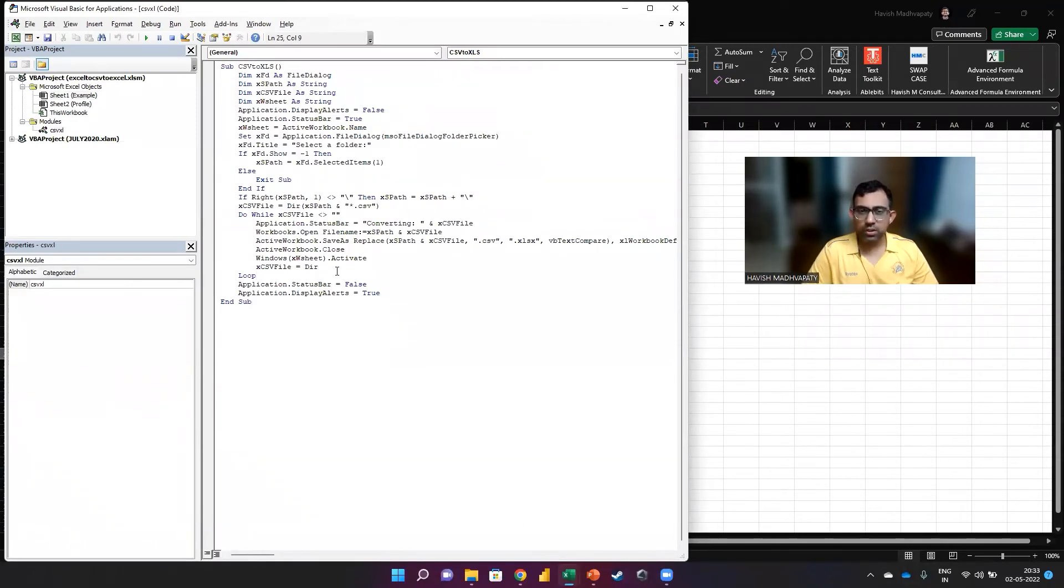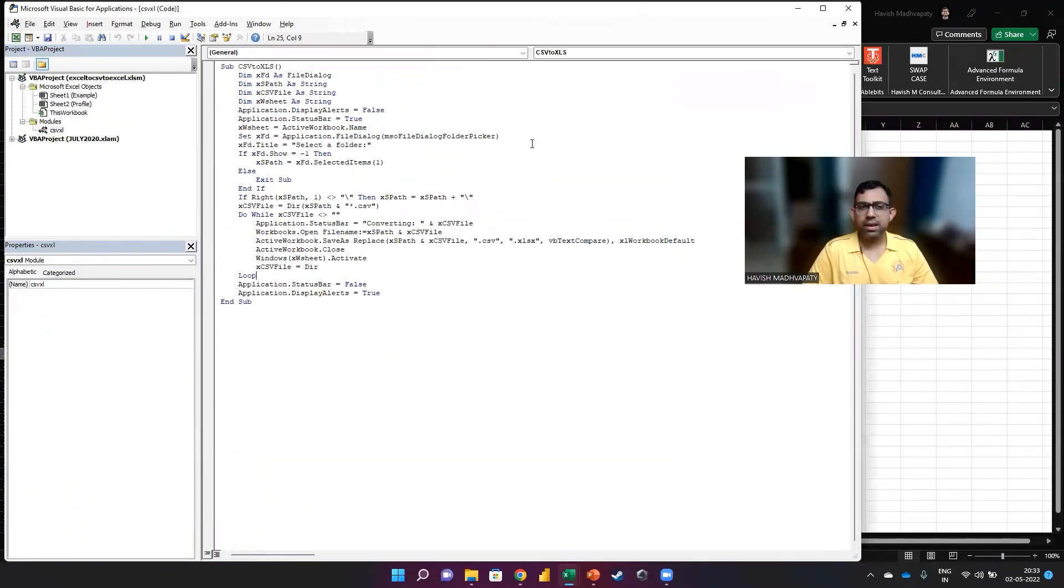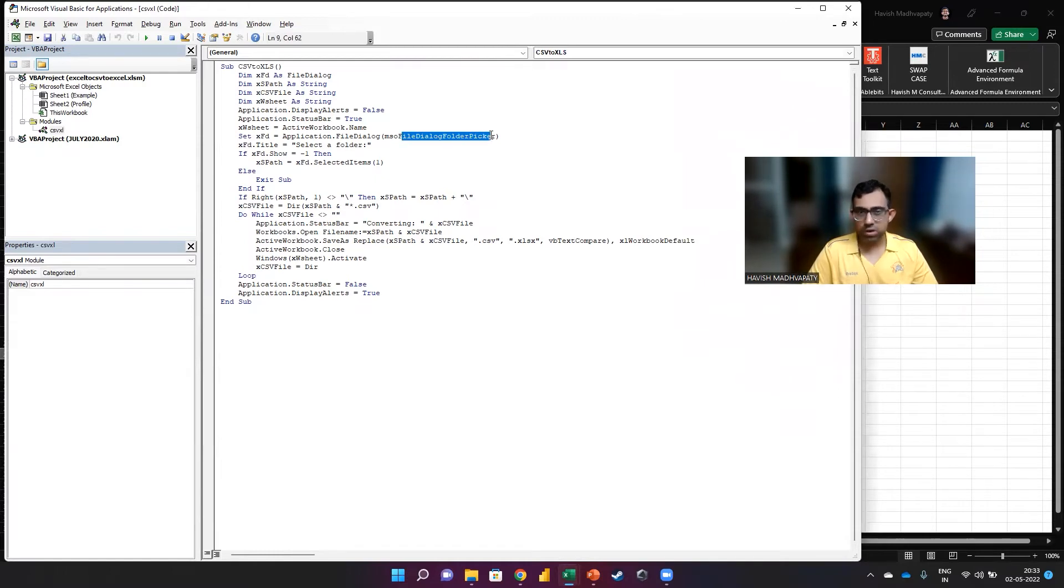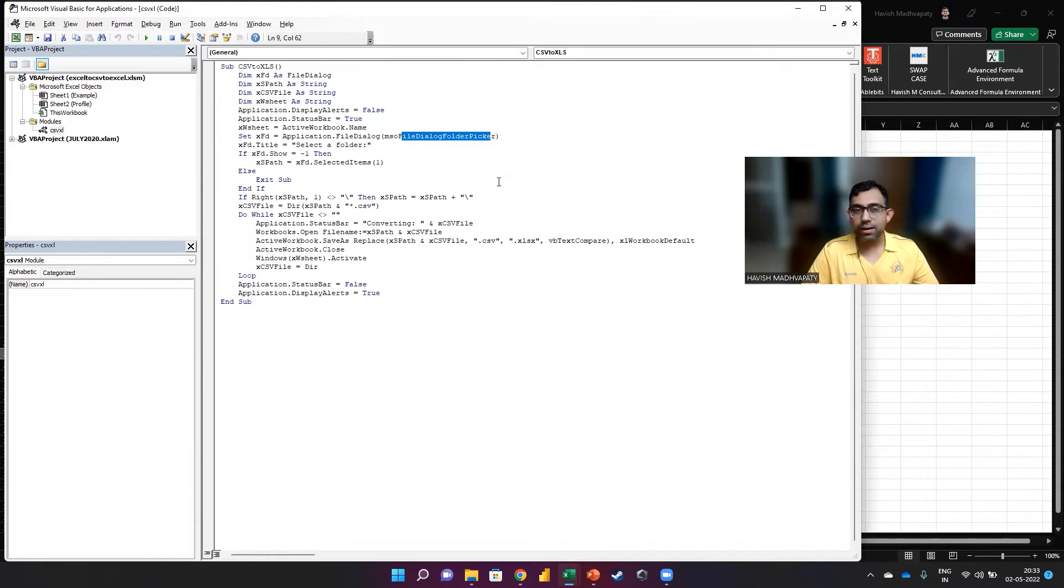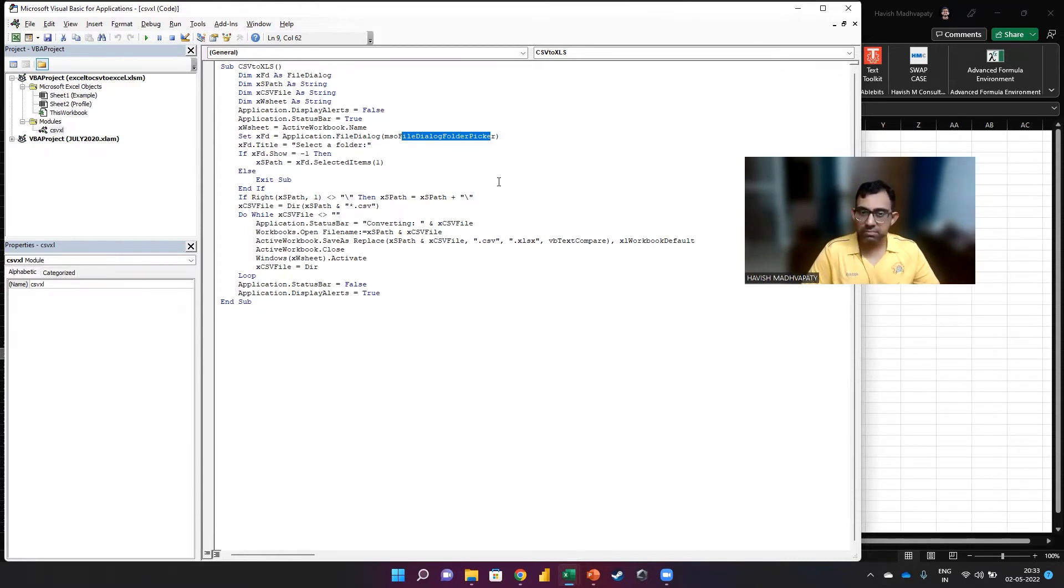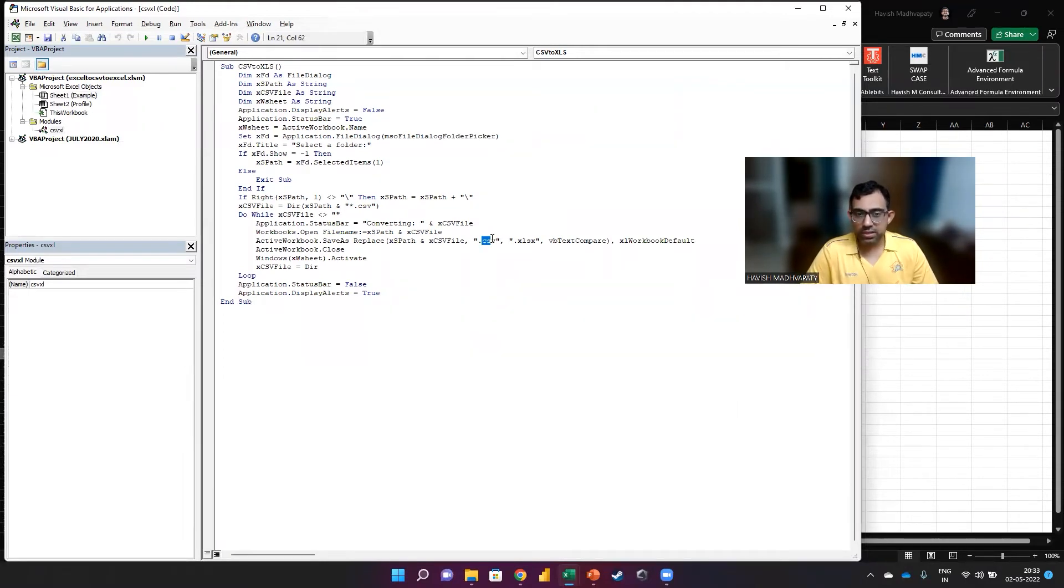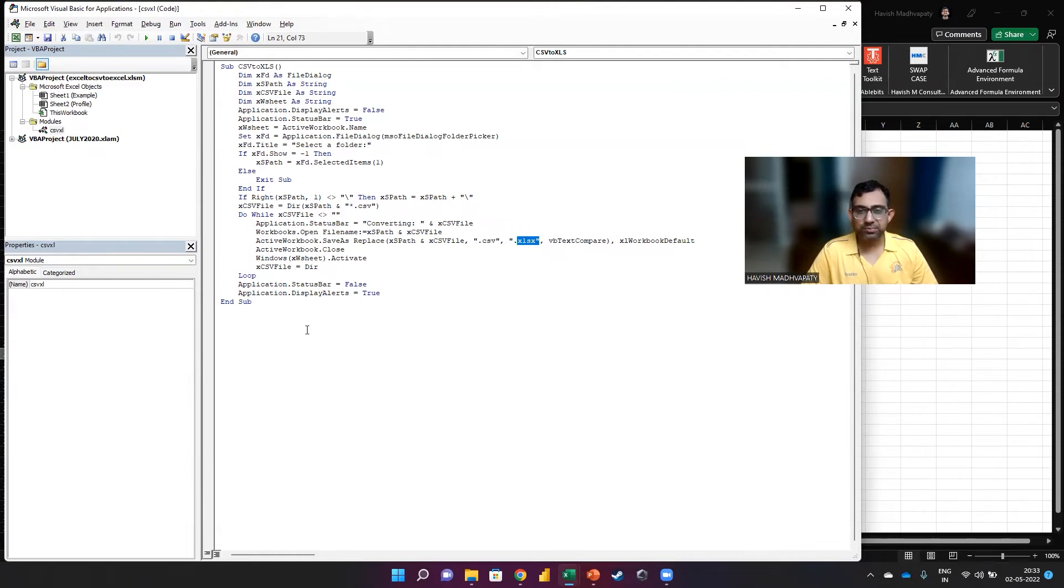And if you look at the code, the code has a file dialog folder picker, which means it will allow you to select the folder that you want. And all the new Excel files will be pasted in the same folder as well. Essentially, all that we are doing is we are converting the .CSV into .XLSX. Let's see how it works.